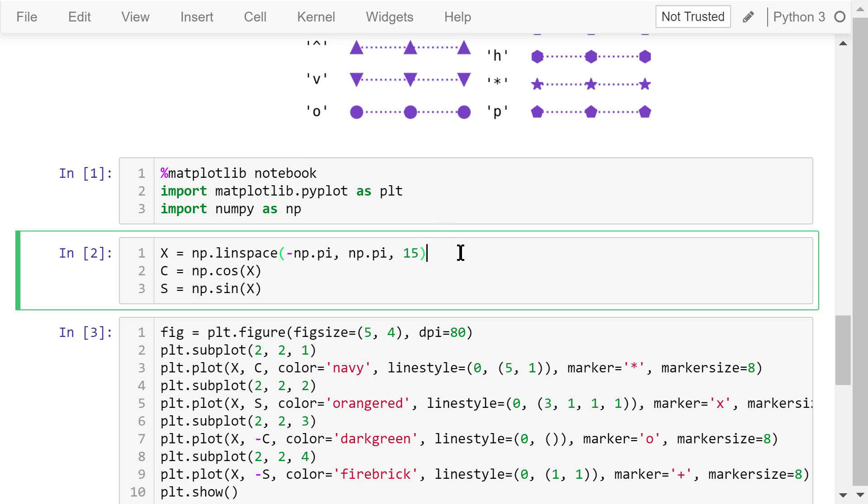Next, we create the data arrays we will use for this example. x contains 15 points evenly distributed between negative pi and pi. c contains the cosine values of x. s contains the sine values of x.